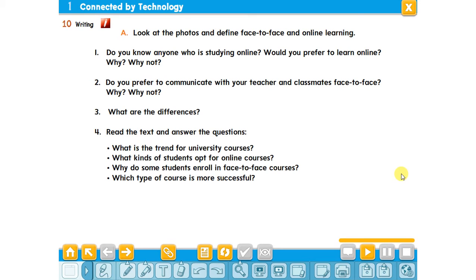Do you know anyone who is studying online? Of course, now we are all studying online. Would you prefer to learn online? Why or why not? This is something you can discuss. Do you prefer learning online — if yes, why? If not, why not? Do you prefer to communicate with your teacher and classmates face to face, or the same online? What are the differences between learning online and face to face?